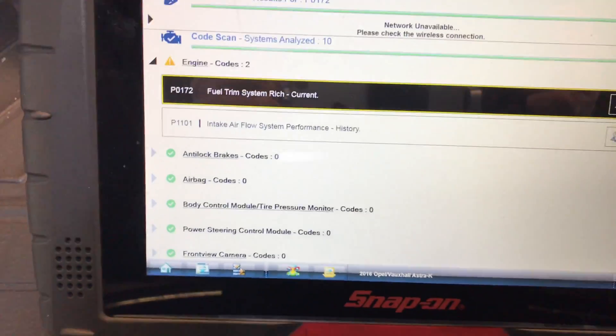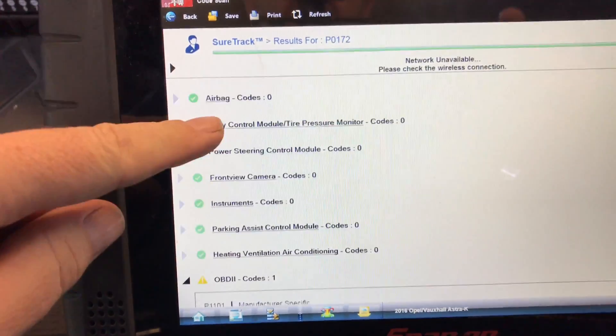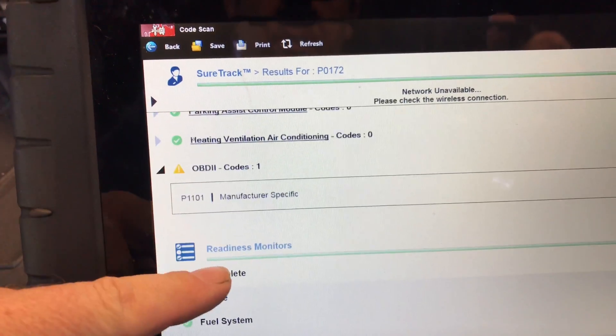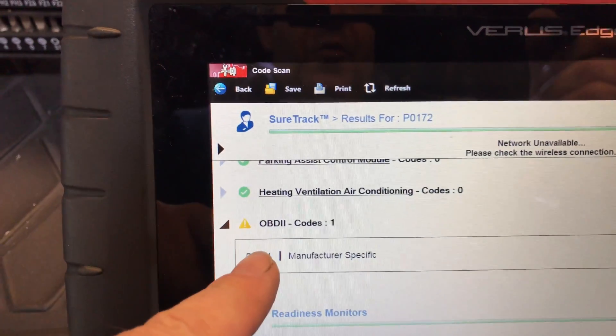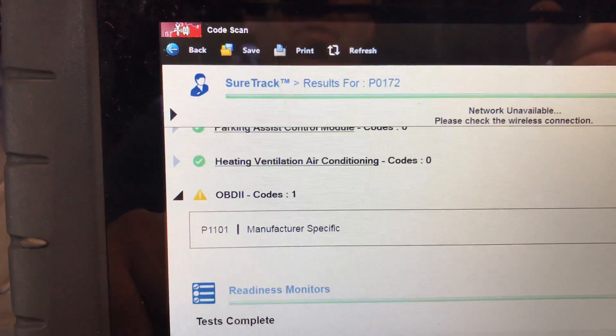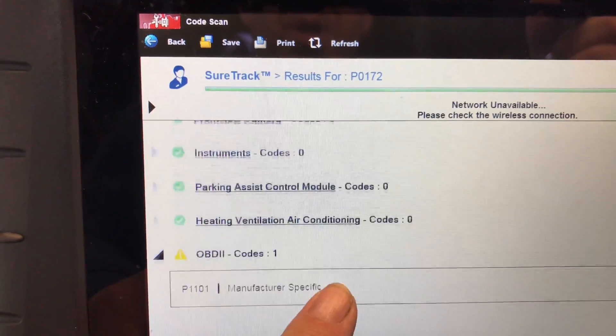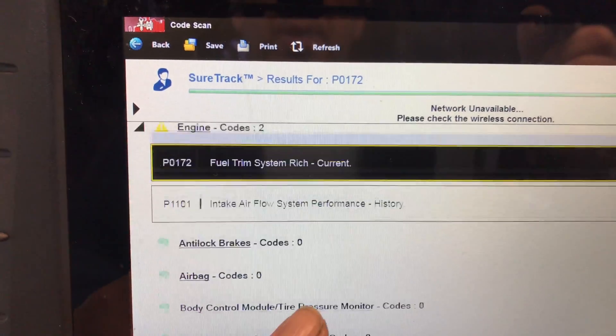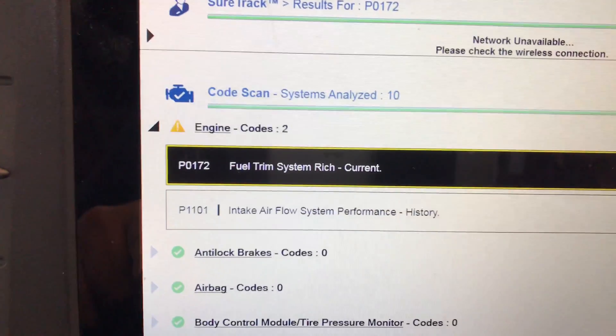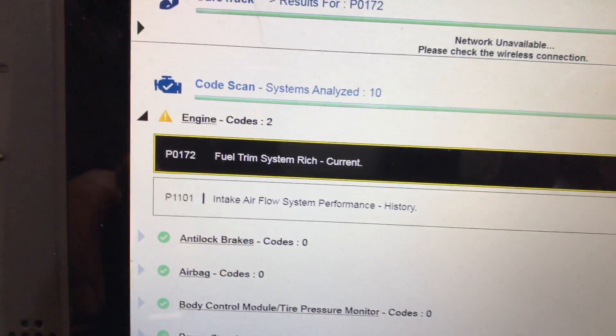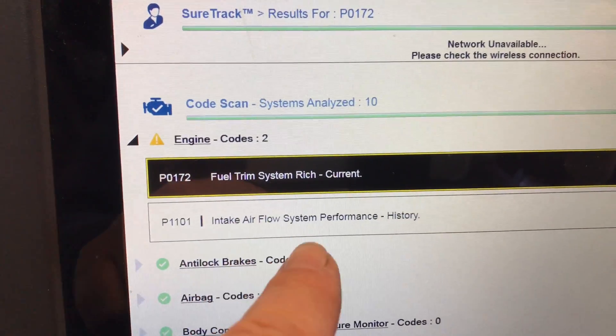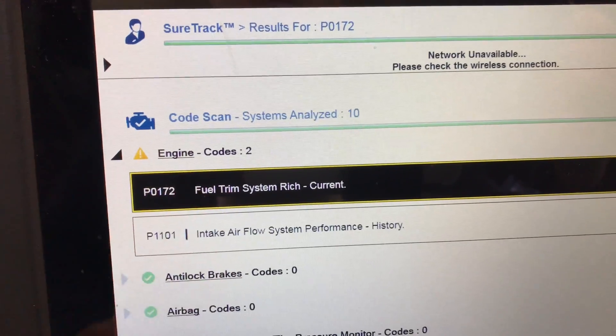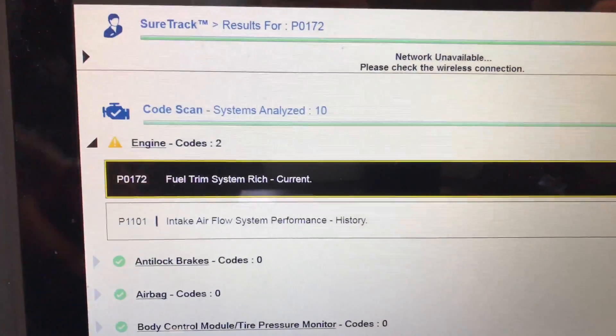So let's see if there's any other codes. It comes up in the OBD side of things, that P1101. So just looking at that, you would think this one here, the air intake's causing that one up there, the fuel system trim rich.